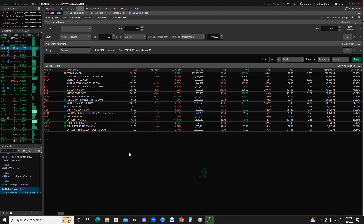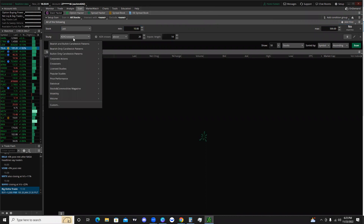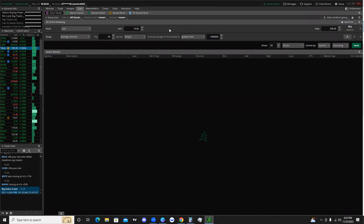The first thing we're going to do is reset the screen and X out the default filters. We'll go to stock, set this to 'last,' and put the range as 10 to 500 — meaning we're scanning for stocks whose last price was between $10 and $500. Then we're going to add one more filter: a study. We'll change it from ADX crossover to volume, specifically average volume, and leave it at the default settings. This helps with liquidity, which is very important for getting the entry and exit price you want, especially for options trading.